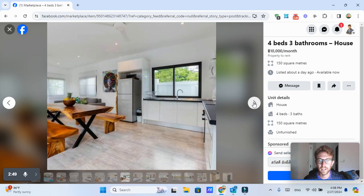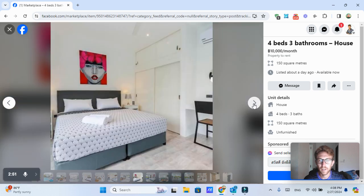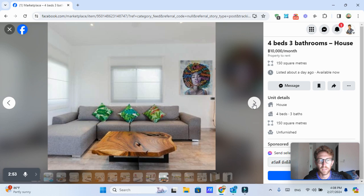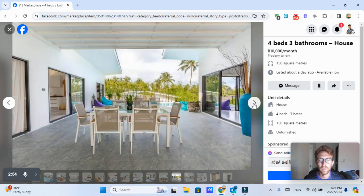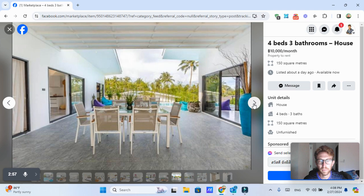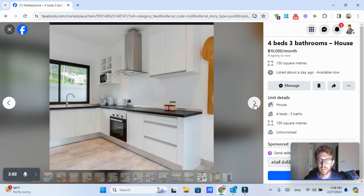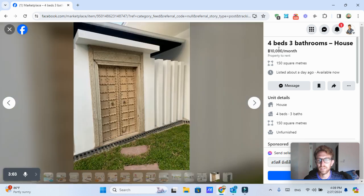But it looks really nice, nice and clean, plenty of space, 150 square meters with a pool, beautiful partial sea view from here. You've got palm trees in the field of vision. So this looks like a really nice place.